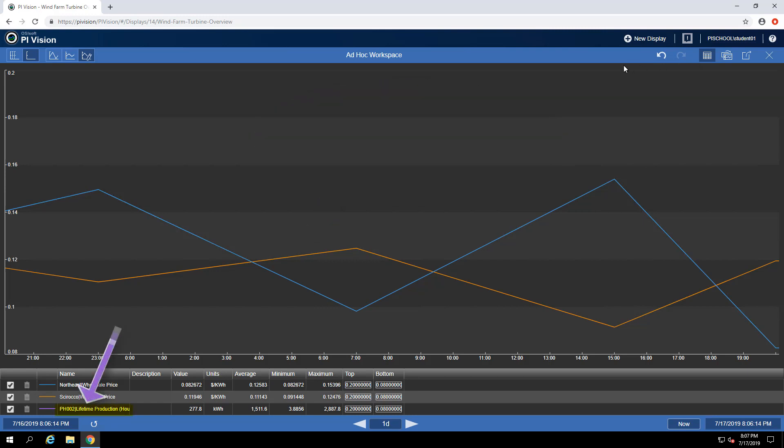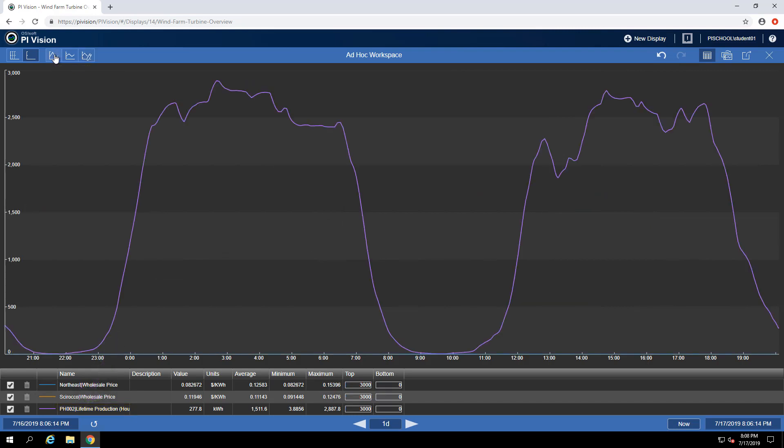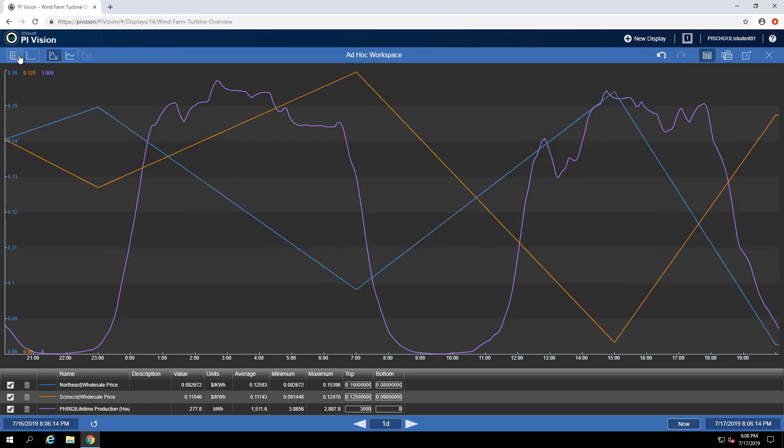Let's adjust the scale settings and use the plotted values. I can see that the use of a single scale is going to make it too difficult for me to see the wholesale price so I'll switch back to multiple scales. Now I can see multiple pieces of data coming from different displays all in the same ad hoc workspace.